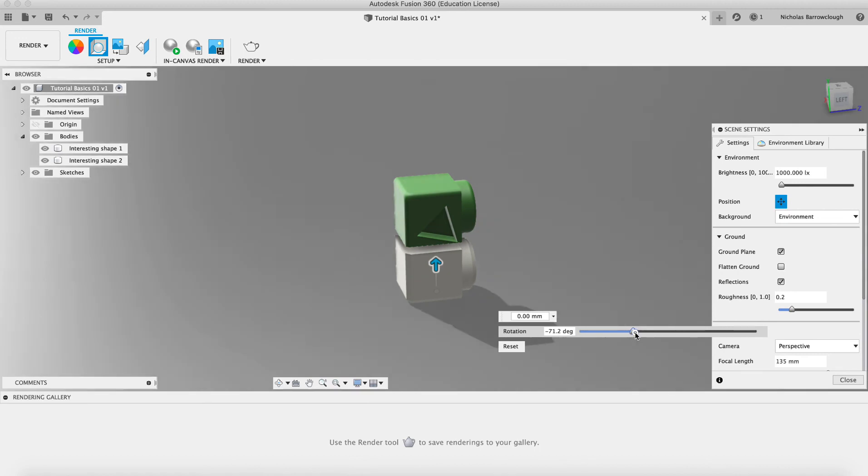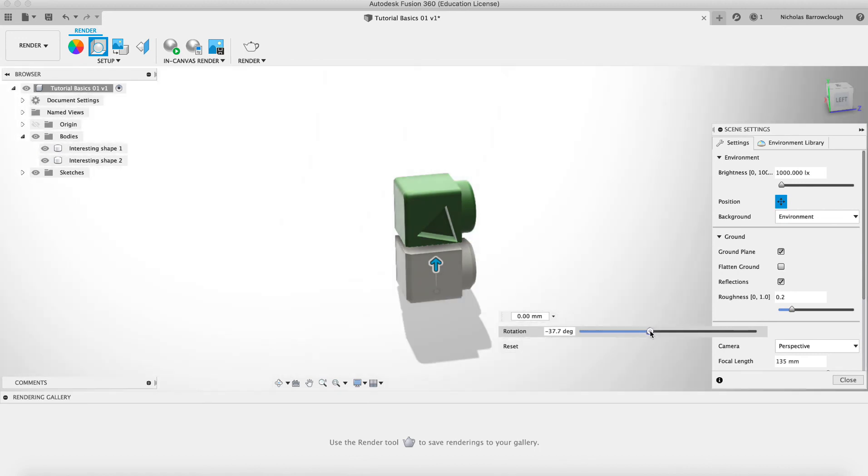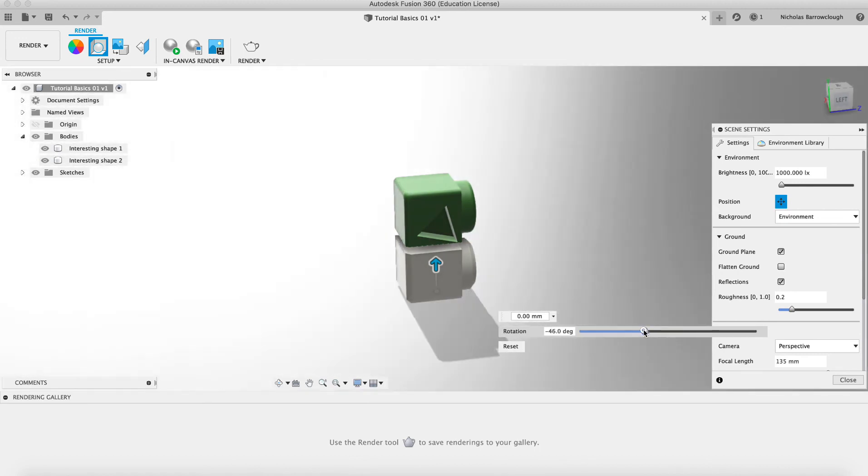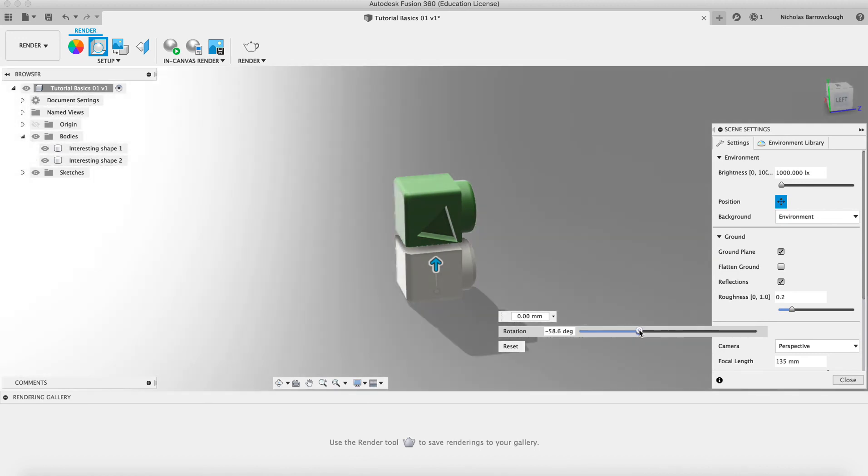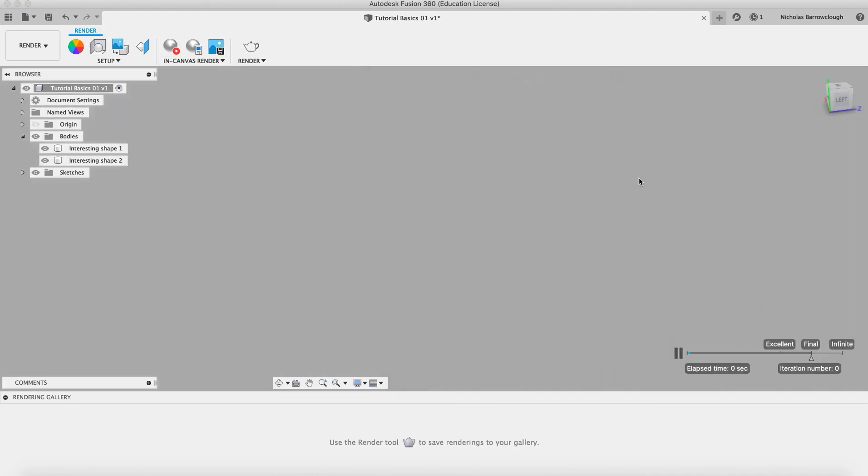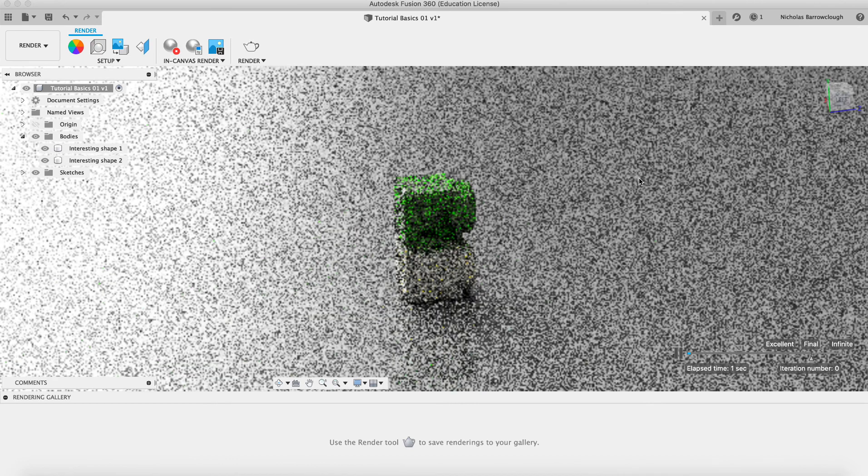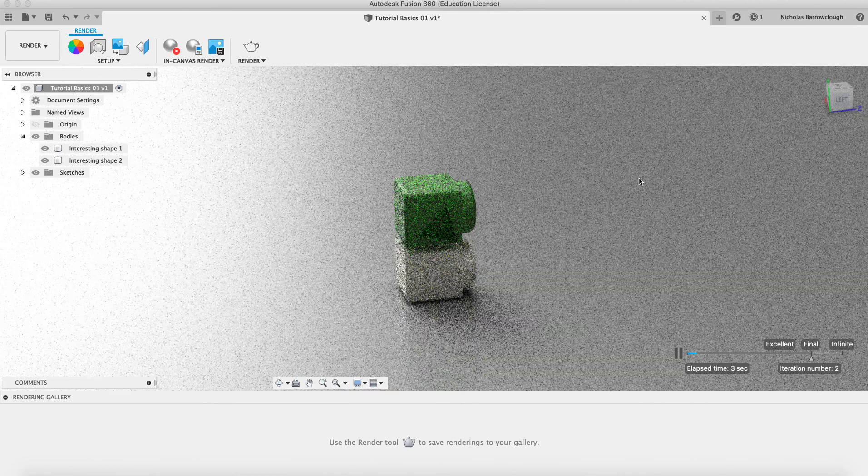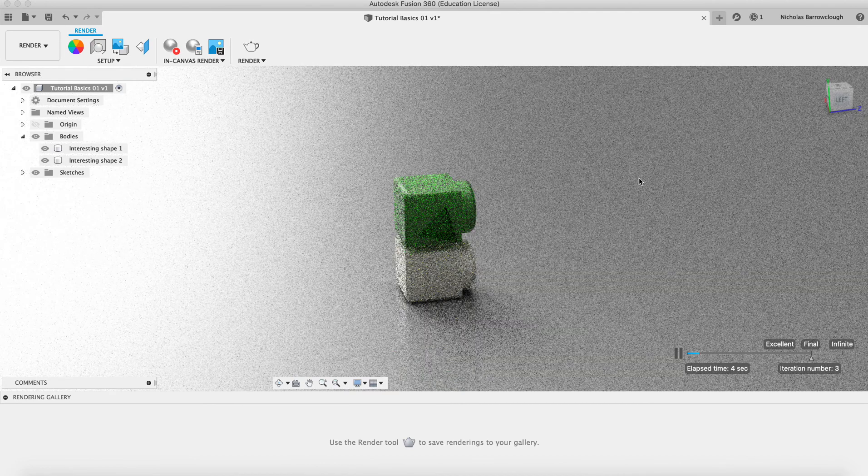You can change the position of the light source as well. You can move that around, so you can see how the shadow there and the highlights change as you move the light source around. And then when we're done, you can hit the in canvas render button. And it will begin then to render this here in our viewport.